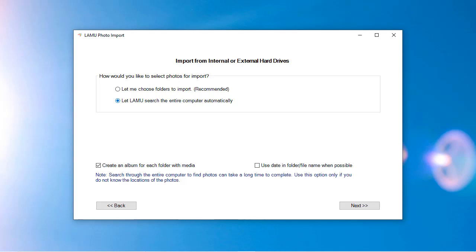If you know the locations where your photos are stored, it is better to select the folders to import.